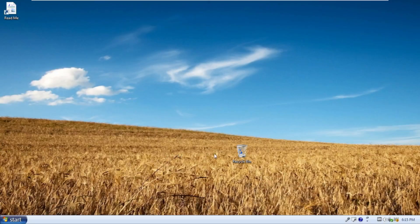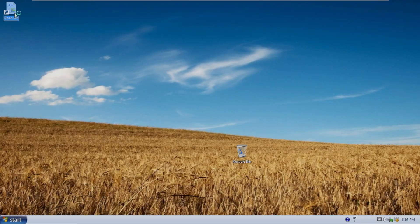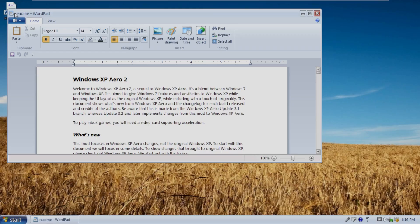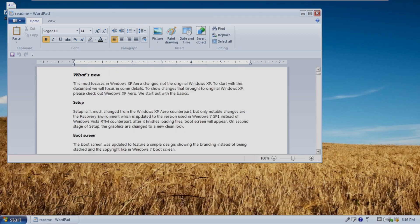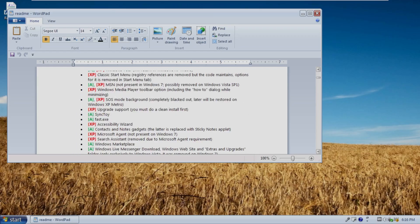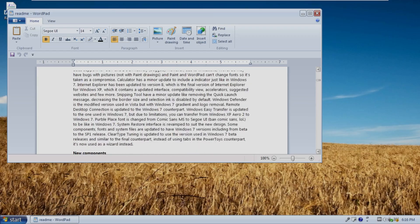The first thing I'm going to go ahead and do is install VMware Tools just so you get a better viewing experience, and then we'll go ahead and take a look at this operating system. All right, and here we are on the desktop of Windows XP Aero. The first thing we're going to take a look at here is the readme file on the desktop. Welcome to Windows XP Aero 2, a sequel to the Windows original XP Aero. It's a blend between Windows 7 and Windows XP. The aim is to give Windows 7 features and aesthetics to Windows XP while keeping the UI the same as the original XP.